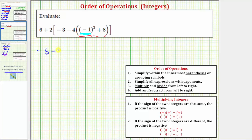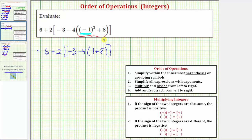So we have six plus two times the quantity negative three minus four times the square of negative one. The square of negative one equals negative one times negative one, which is positive one. So within the parentheses we have one plus eight, and one plus eight is nine. So we have six plus two times the quantity negative three minus four times nine.